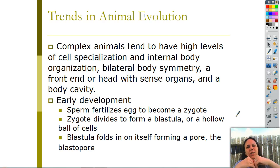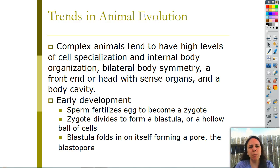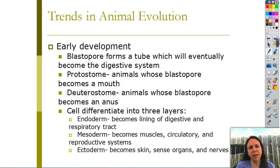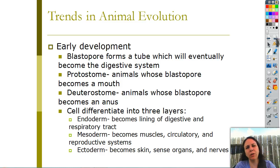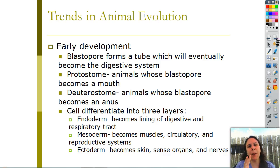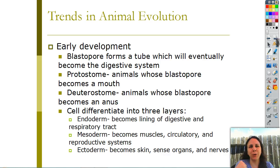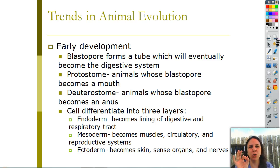When the blastula is formed, it makes a little hole called the blastopore. That hole eventually forms a tube that goes through the whole body, and that eventually will be your digestive system. That hole will either become your mouth or your butt, depending on what type of animal you are.